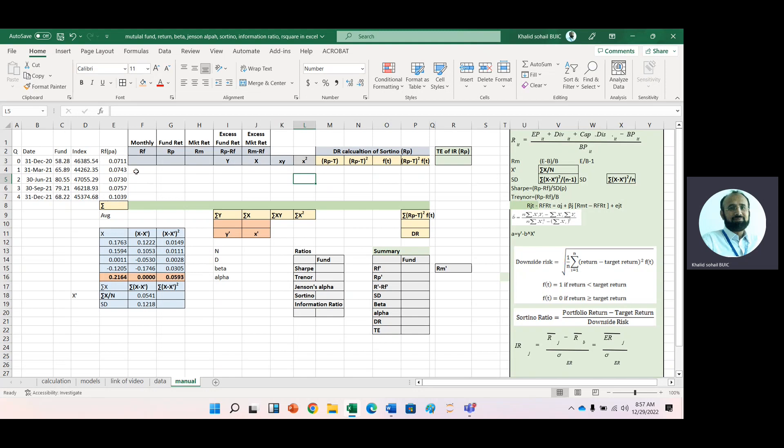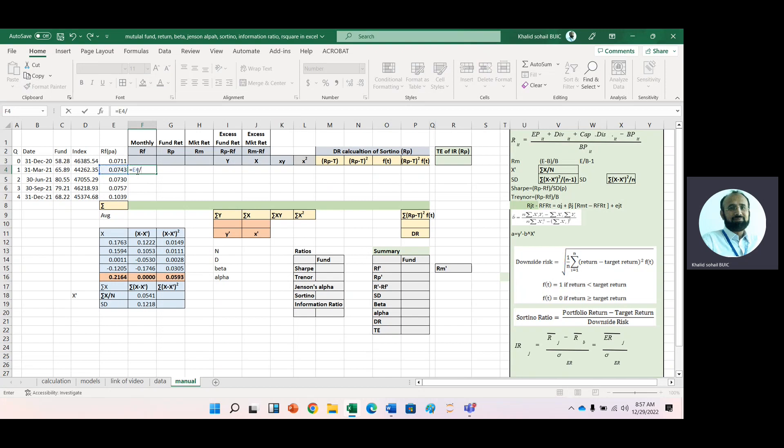First, we will convert the risk-free rate into a quarterly risk-free rate by dividing it by four.